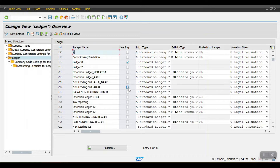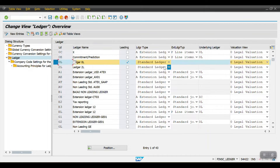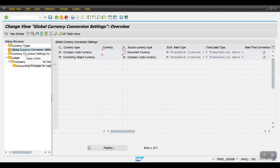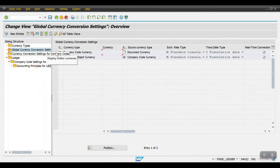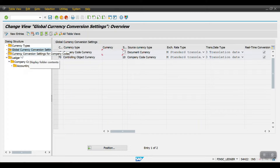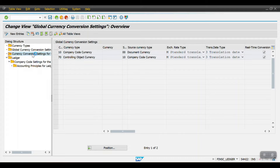This is my leading ledger. Here you can see the leading ledger. Generally here we will have all types of currencies which are given by default by SAP, and here we can select the company code currency and control currency. There is also a main setting here — currency conversion settings for the company code.